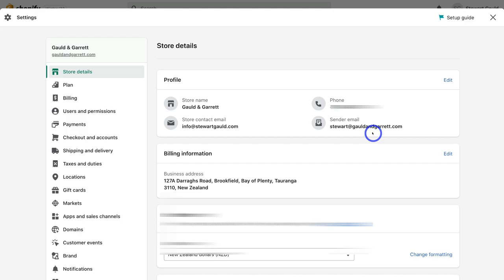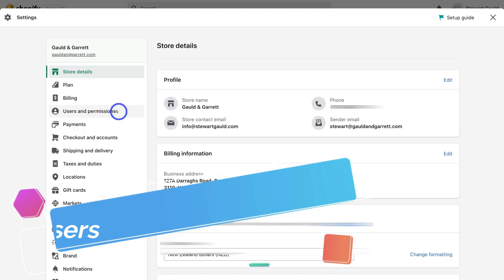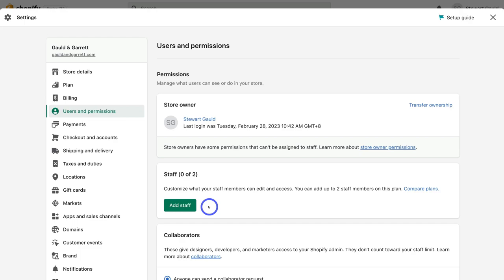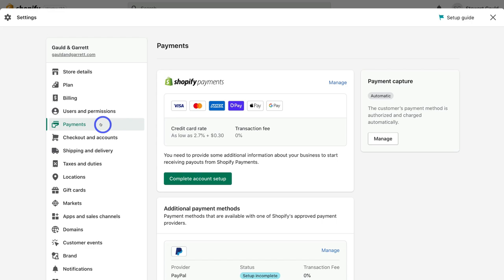We've completed the initial setup of our online store. Navigate to Users and Permissions, where you can add team members to help manage your Shopify store. Below that, navigate to Payments — this is where you choose and set up your payment methods, which is how customers purchase products and how you get paid. Ideally you want to set up multiple payment methods. Each country is slightly different, so the available payment methods will vary.